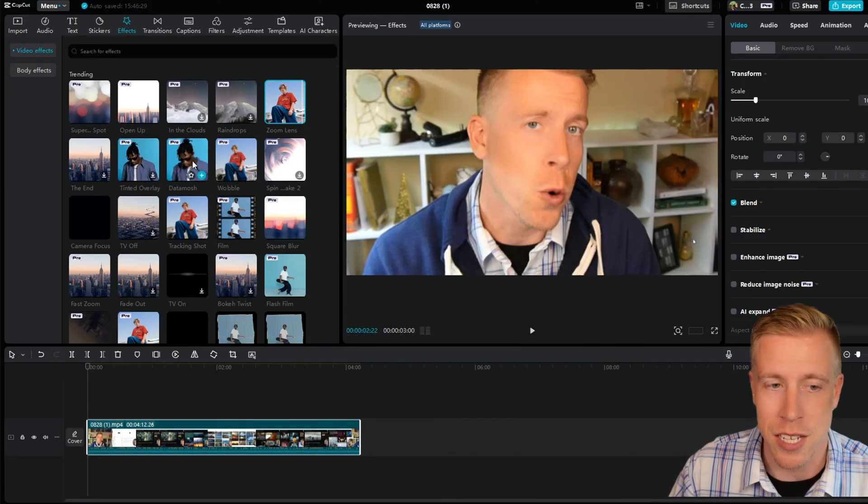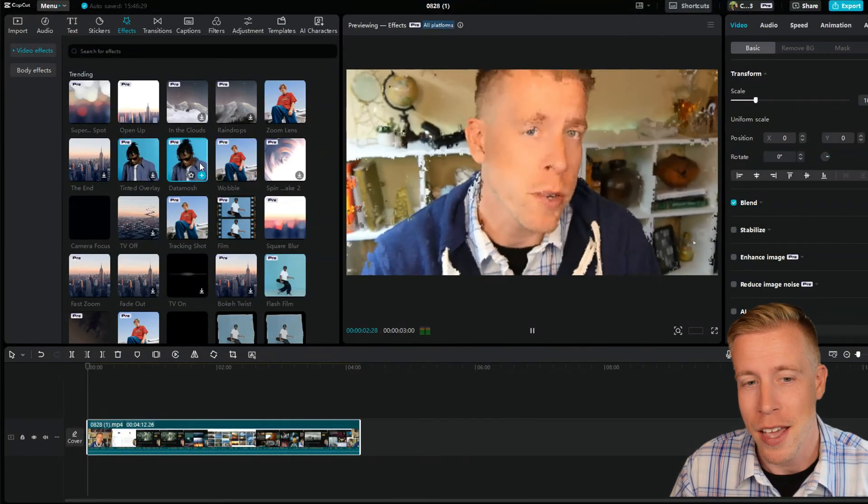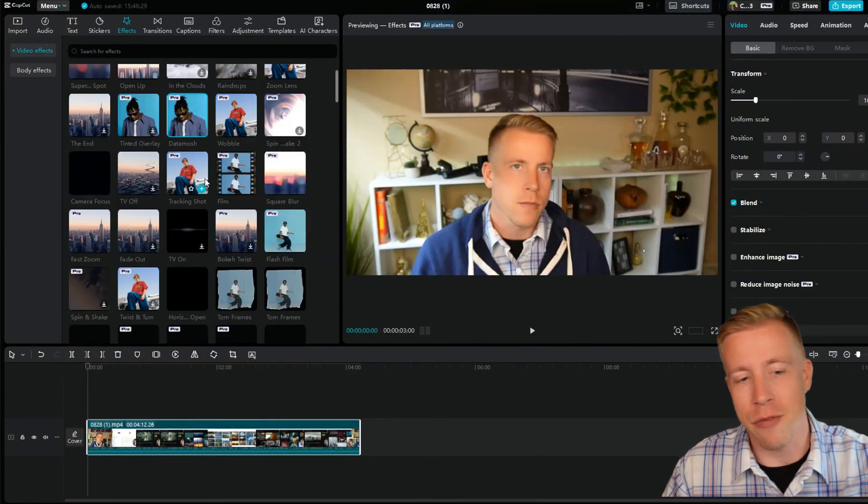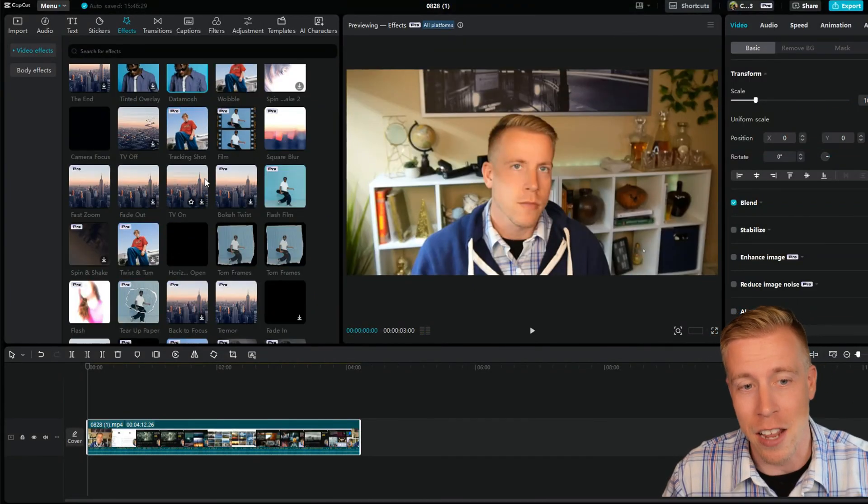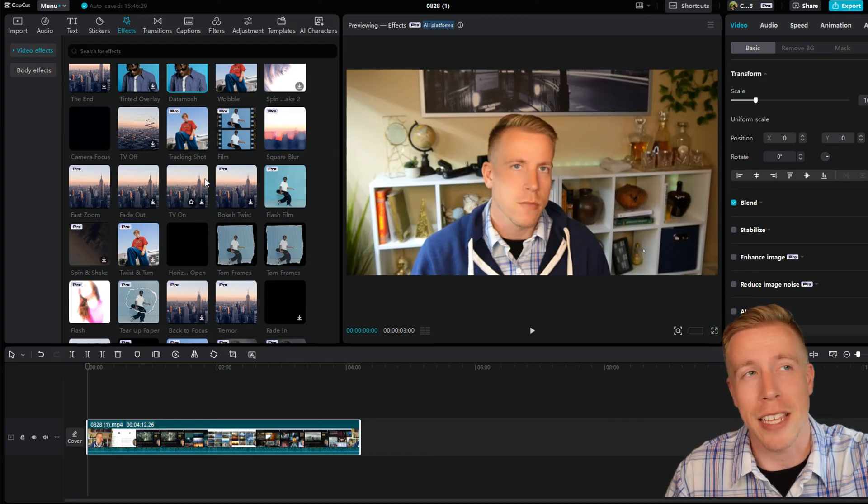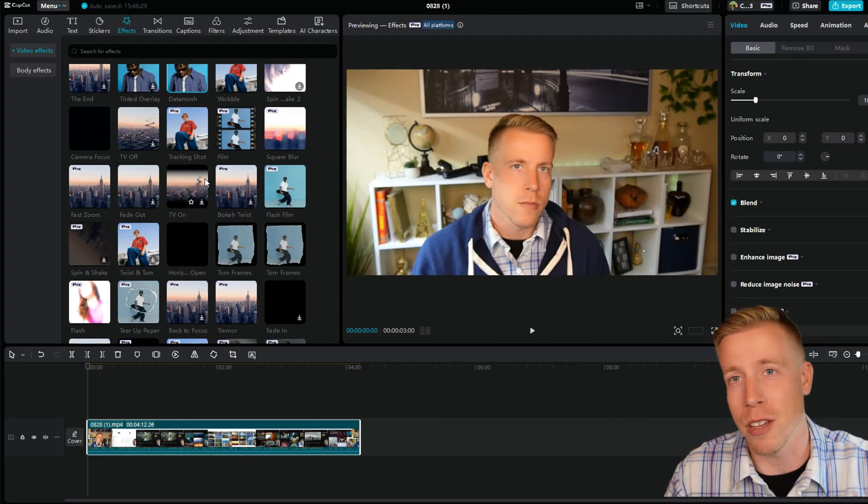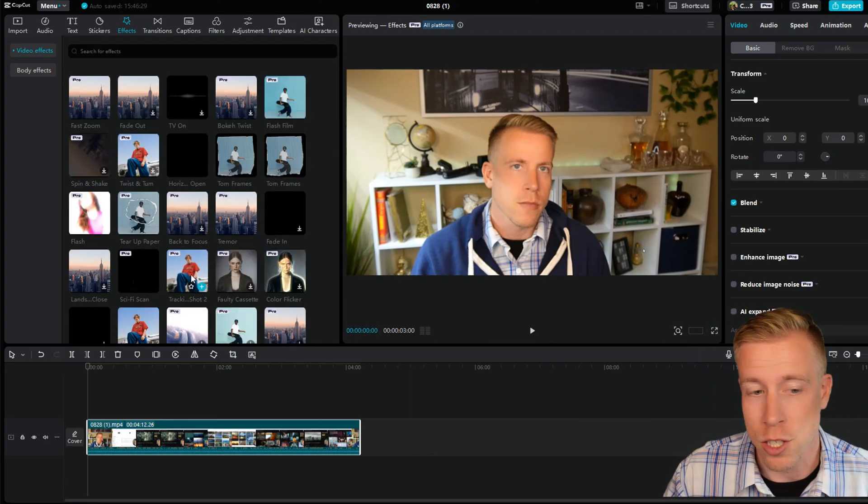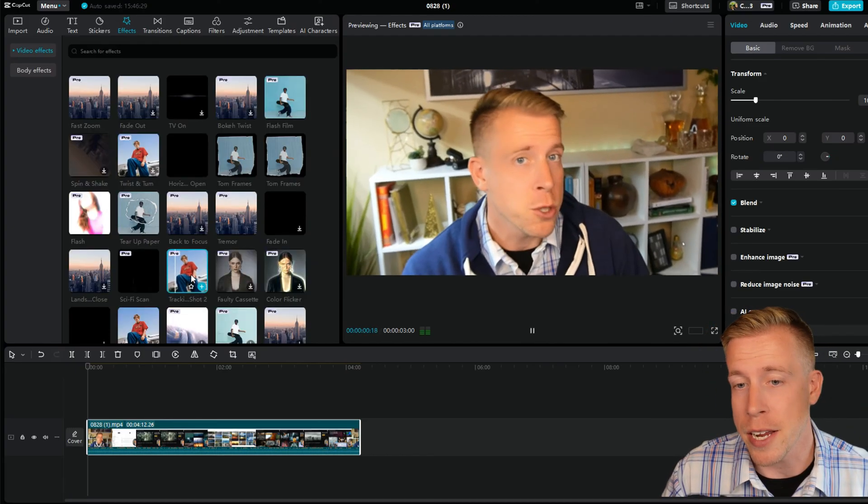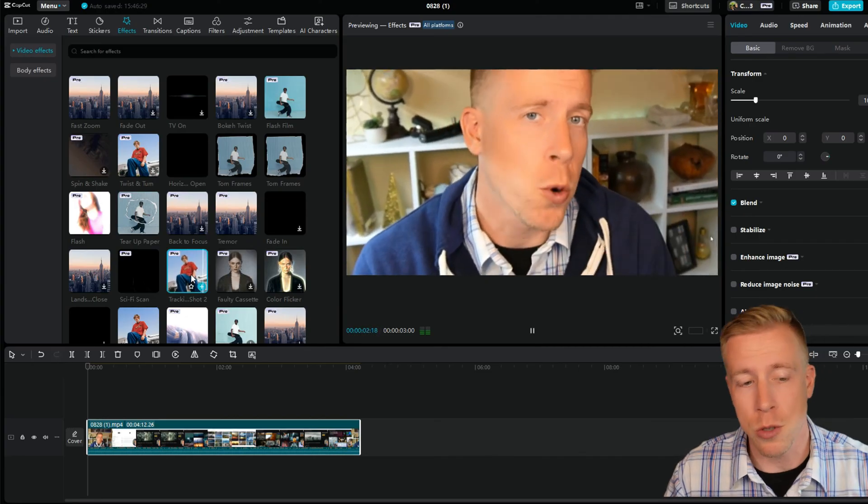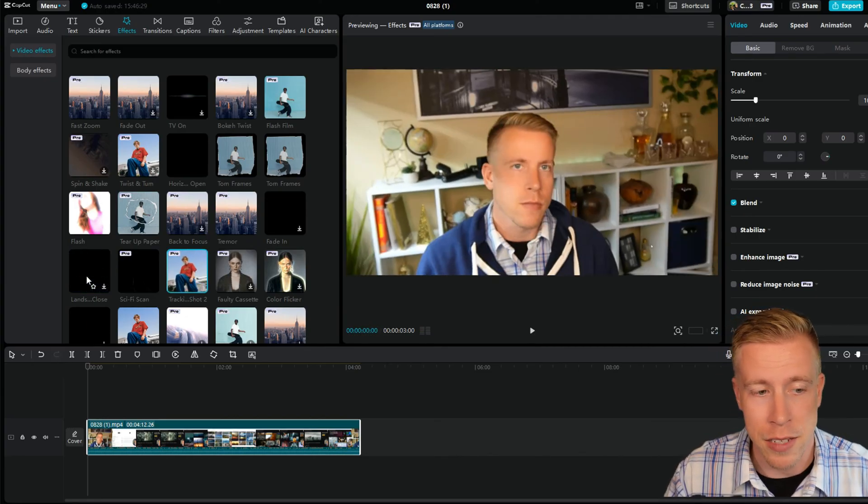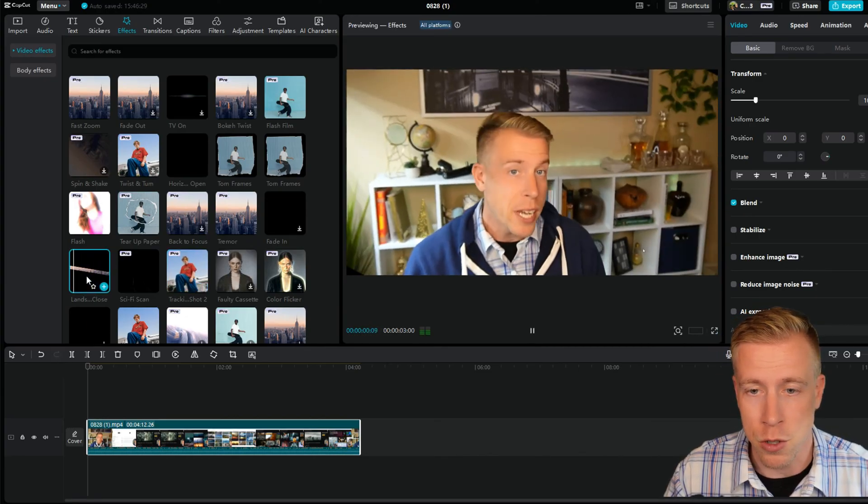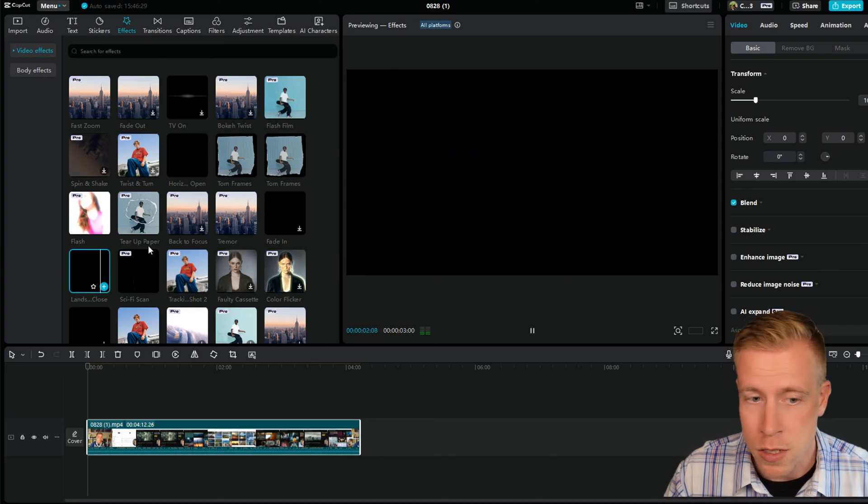This one's cool. And they have lists and lists of these, and if you have the pro version, there's like endless amounts of them versus the free version. Like this tracking shot right here. Some of them go too close in. We have the landscape. This one's cool. See this one?